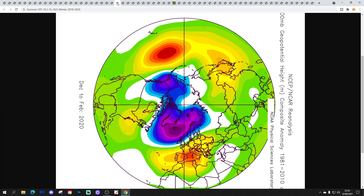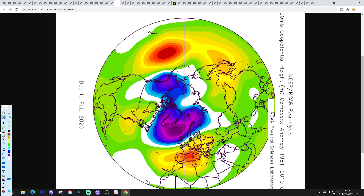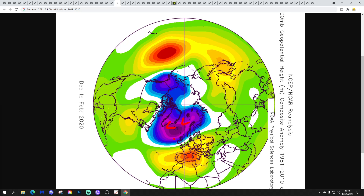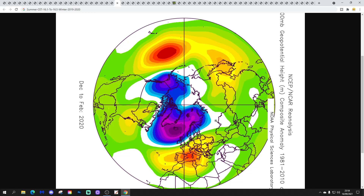Next is what I call the Polar Vortex of Doom: 2019–2020. Just look at those below-average heights around Greenland and Iceland combined with above-average heights for southern Europe — a very, very strong westerly jet stream and Atlantic-driven flow. Looking really zonal: mild, wet, windy and stormy for the winter of 2019–2020. It just went on and on and on without stopping through the whole of winter.